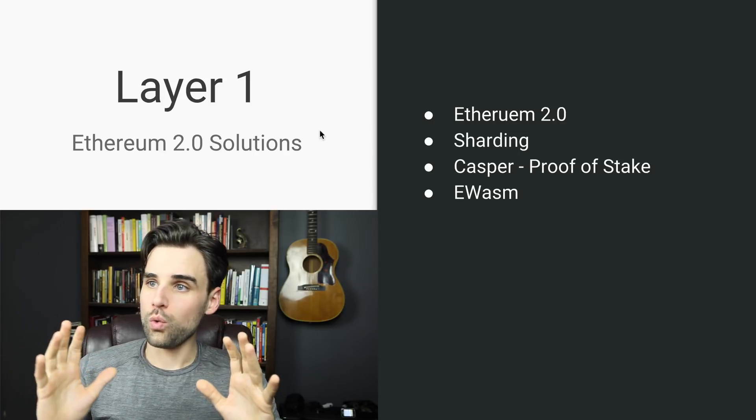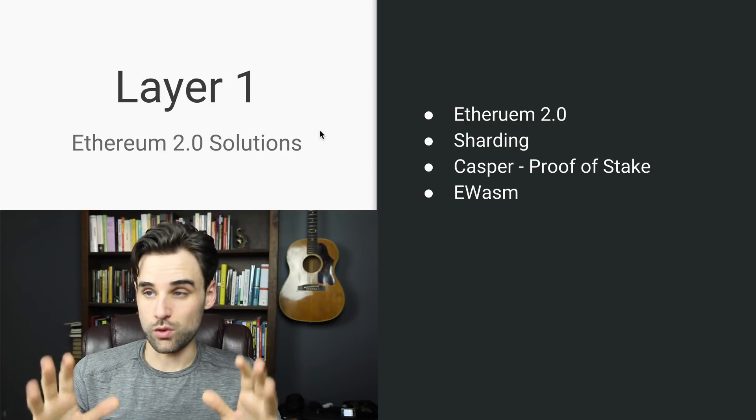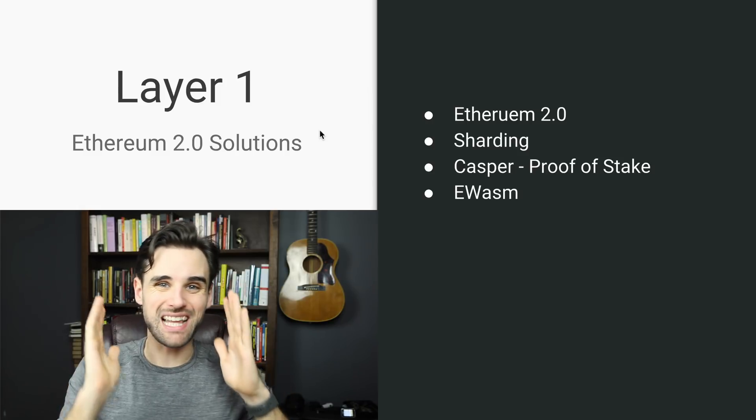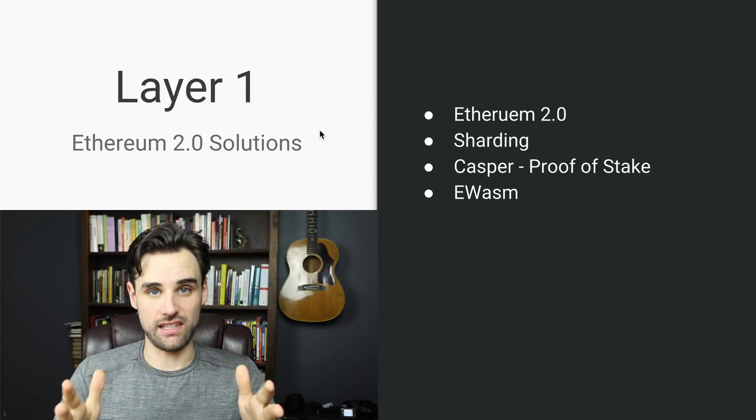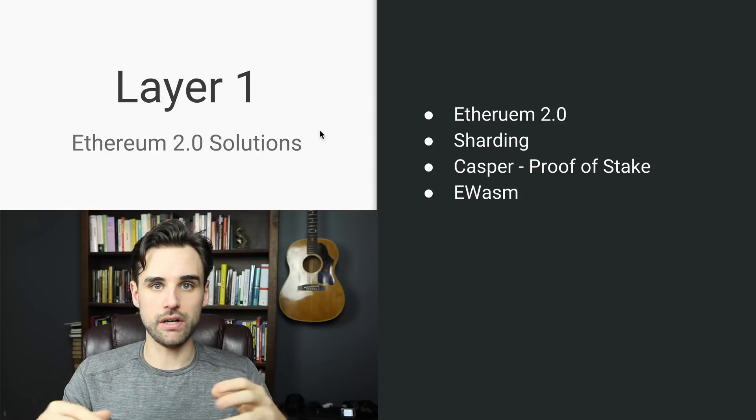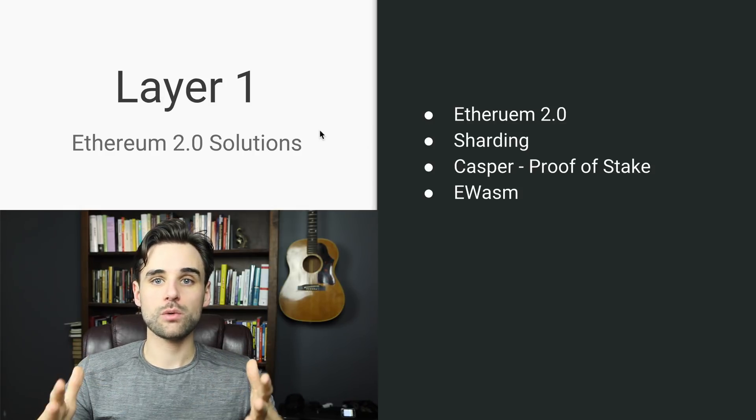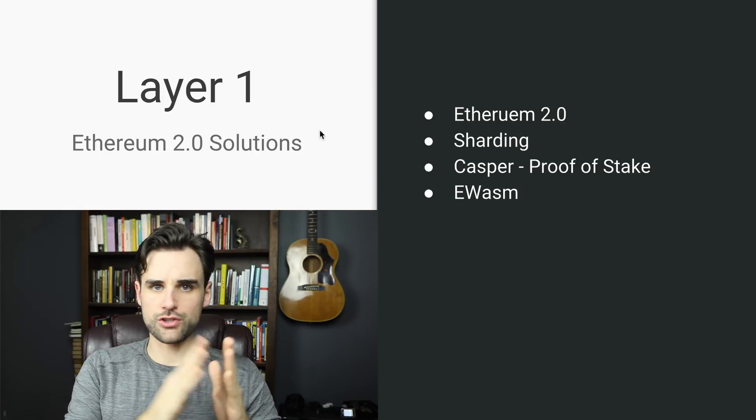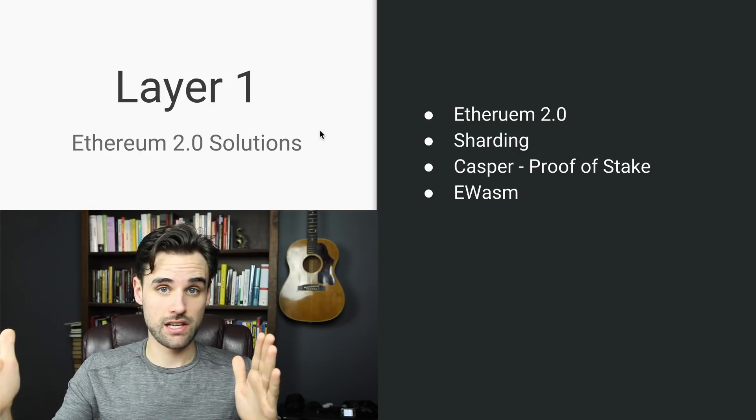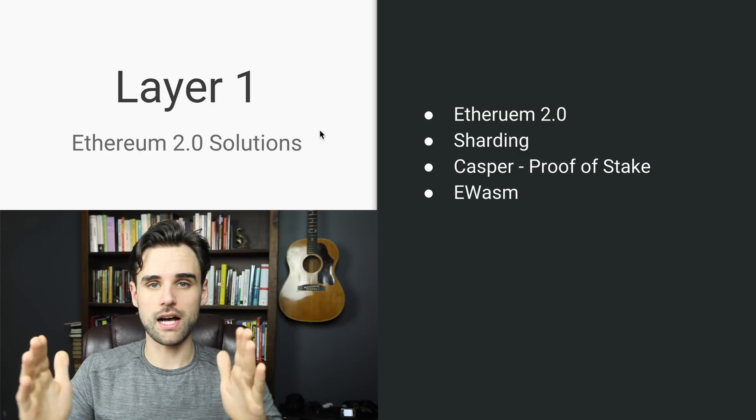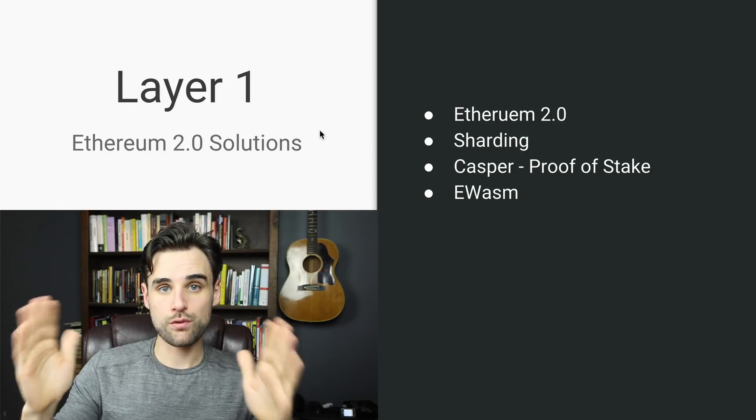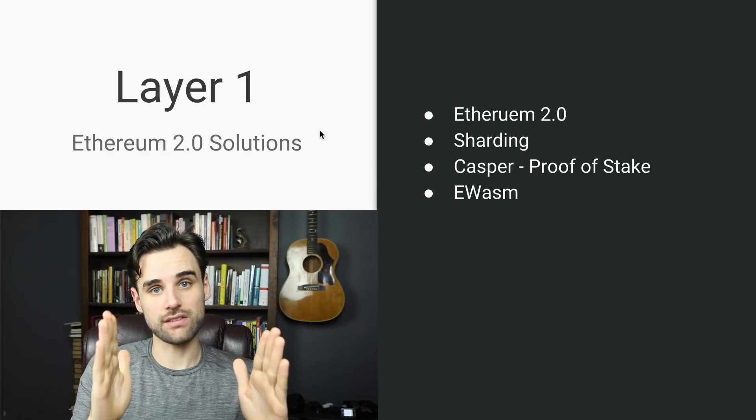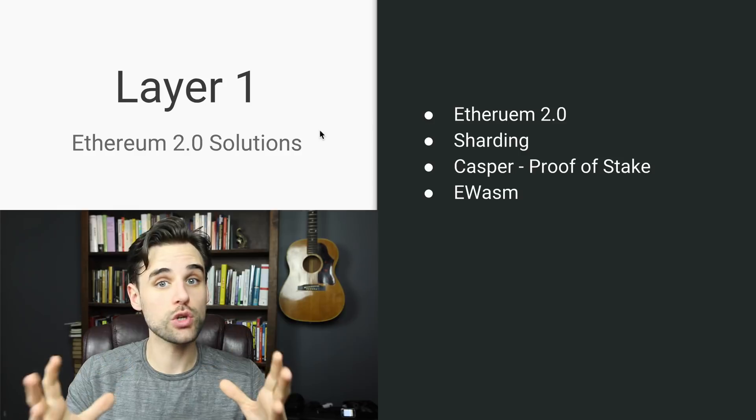So what Proof of Stake does, or Casper, is it reduces the block time. That's the big benefit to scaling. There's other benefits, but that's what it does. Earlier when I said that there's a certain amount of time it takes for any transaction to get completed on the network to get included in the block, the Ethereum Foundation says that Casper or Proof of Stake will reduce that amount of time that it takes for a transaction to get included in a block.